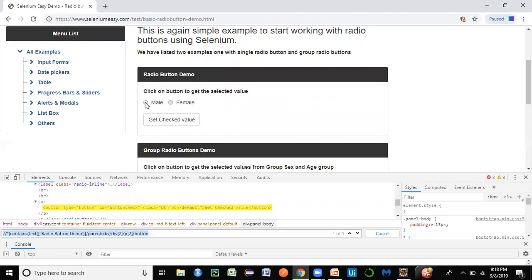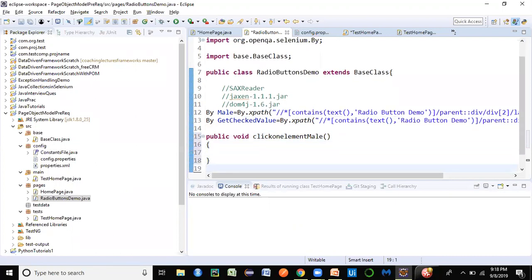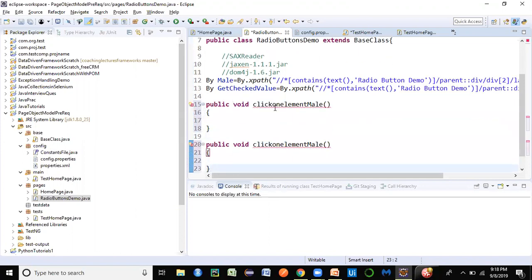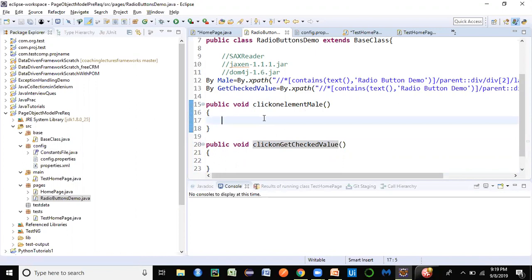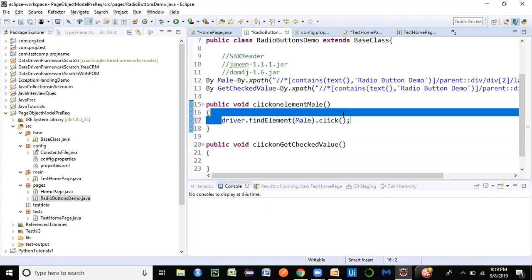For the RadioButtonsDemo class operations, I create a clickOnElement method that calls driver.findElement(mailButton).click(), and another method for Get Checked Value that calls driver.findElement(getCheckedValue).click(). The elements and their corresponding action methods are now neatly defined in the RadioButtonsDemo page class.